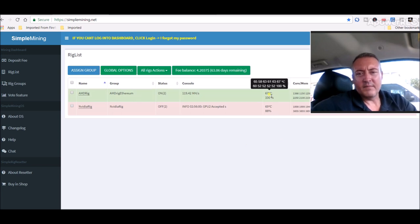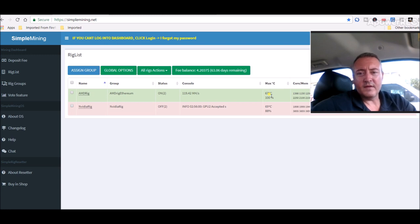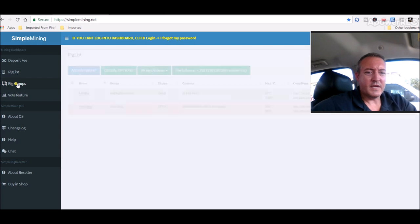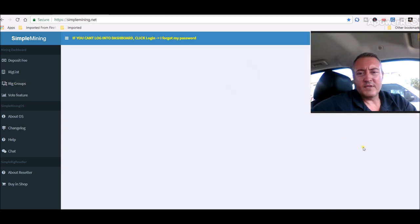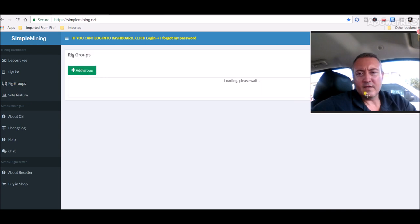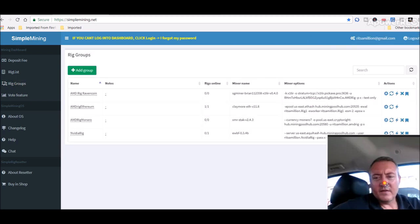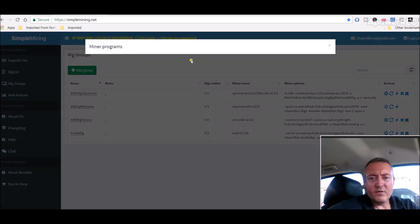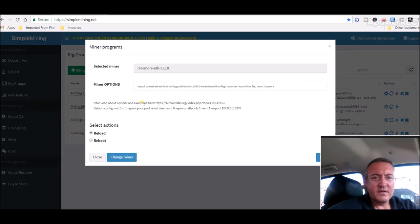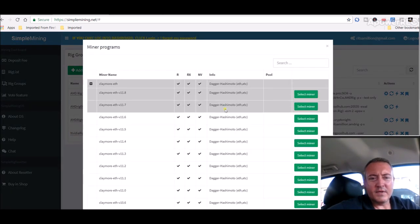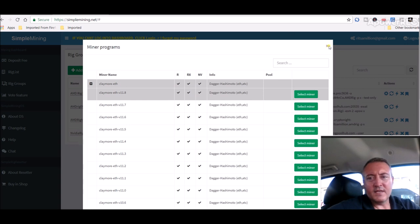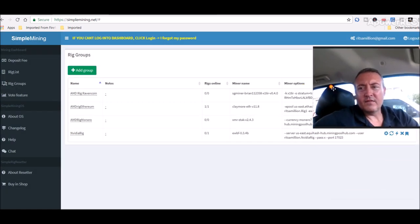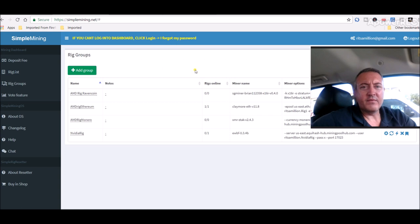Cards are running mid to anywhere from a low to upper sixties, so everything's going good. Let me check out groups here real quick and see if there's any more updates to the Claymore miner. So I checked it last night and there wasn't any. Now we're still sitting at version 11.8, so everything seems to be going fine with that.